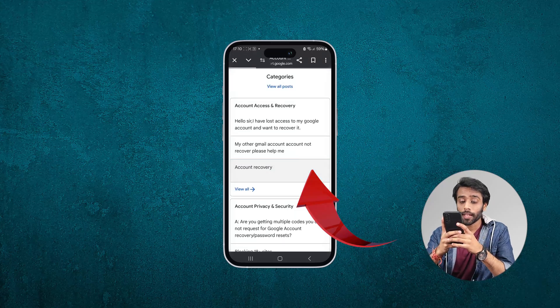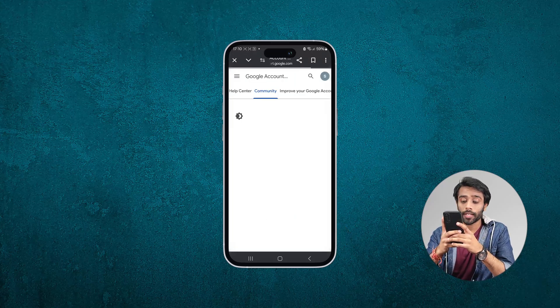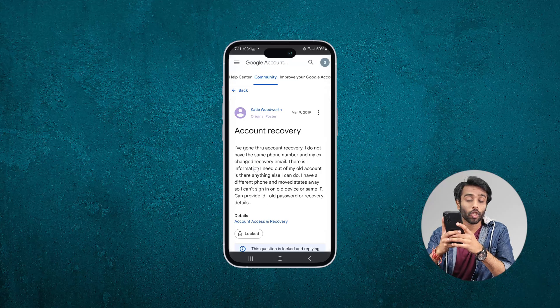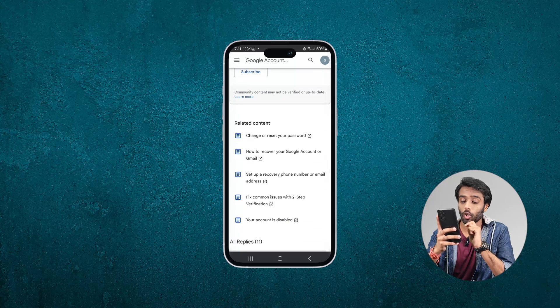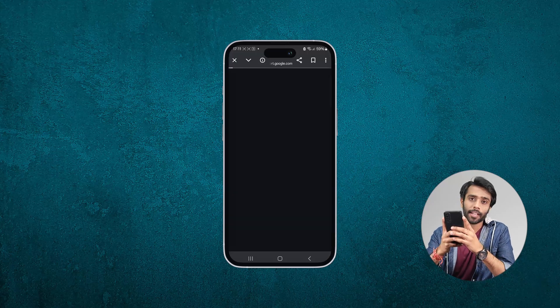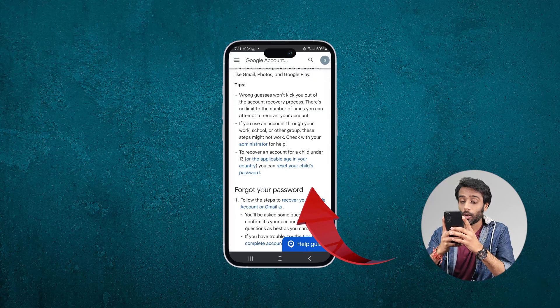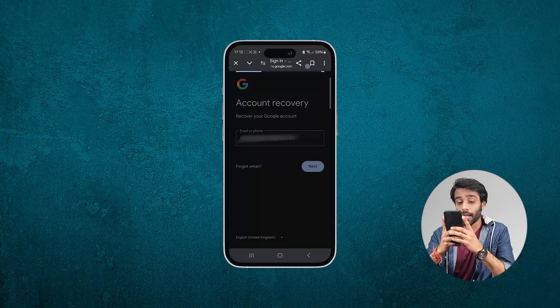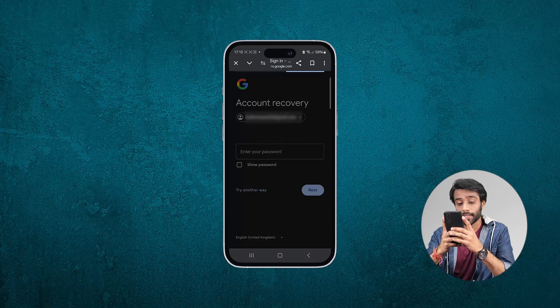Tap on. Here, you can see it's written under the related content: how to recover your Google account or Gmail. And here's the account recovery page. Now, enter your Gmail ID which you want to recover. Select next.